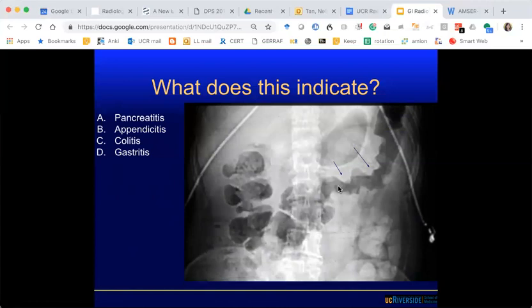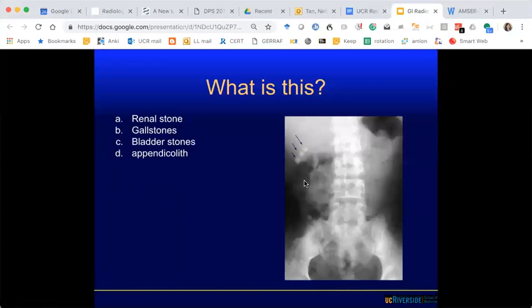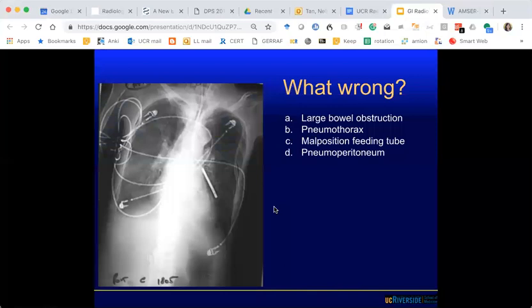What is this? You can see certain things on radiographs. The consensus is gallstones.